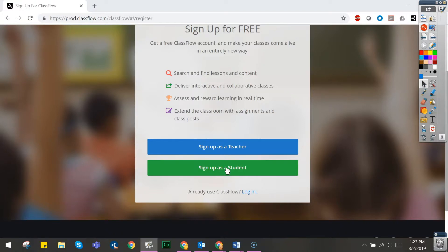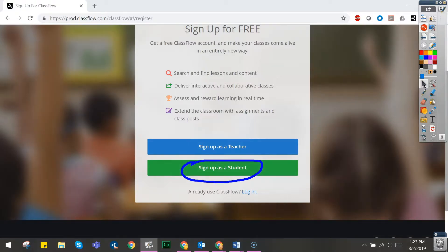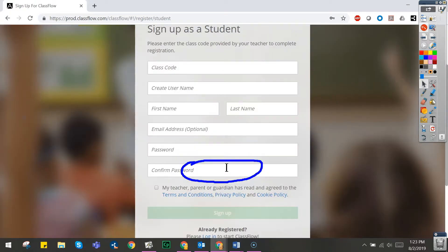You might use the pen tool to indicate where students should click. Changing back to the select tool allows you to select that sign up as a student button. Note that your annotations stay in place.